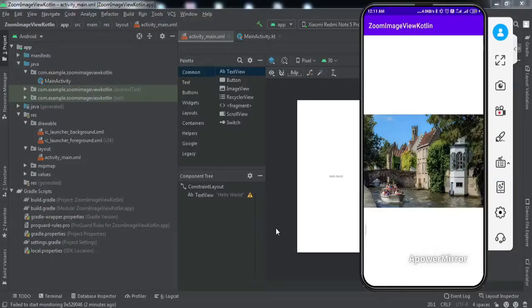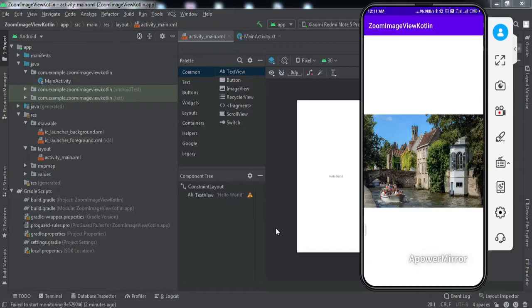Hey there everyone, welcome to another video. In this video we're going to learn how to zoom in and zoom out of an image view using gestures. Let me give you a brief demonstration of